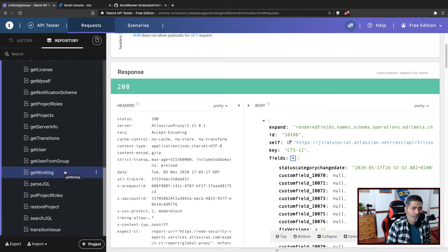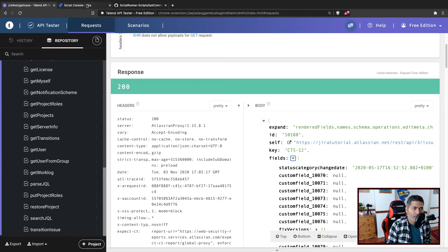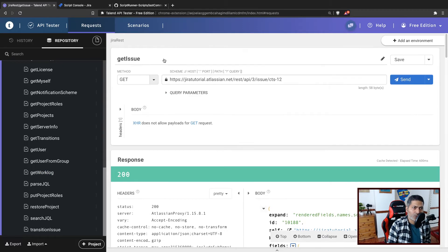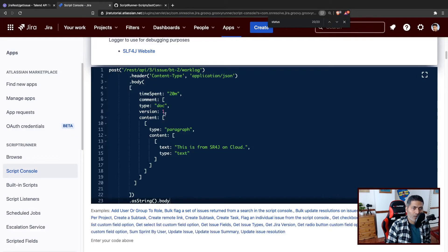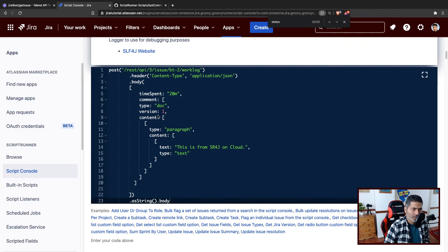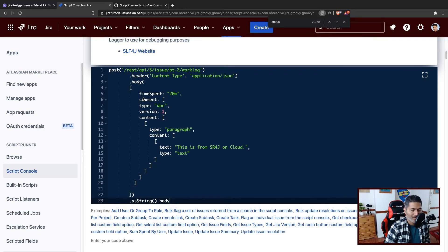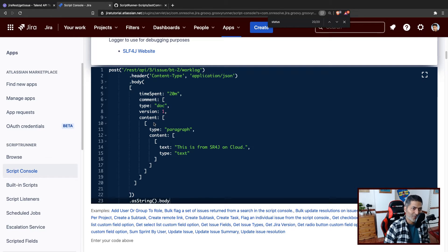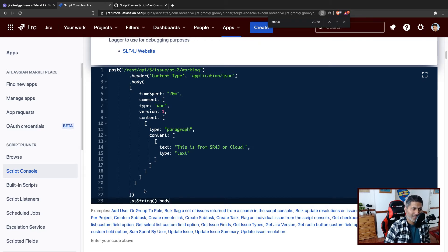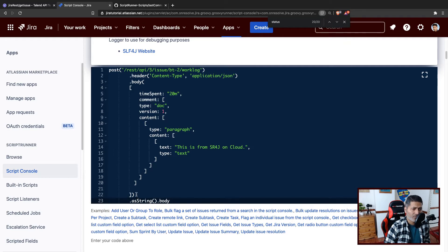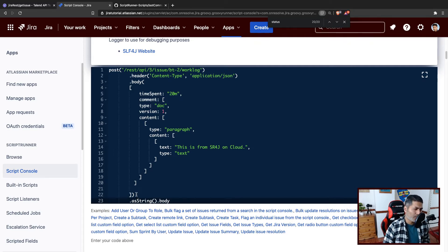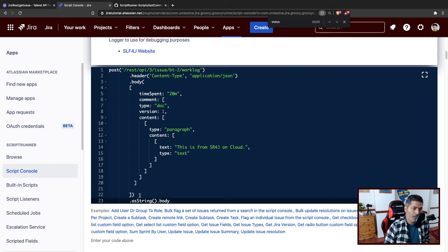So in today's video we want to focus on doing a very simple thing, which is fetching this issue using ScriptRunner for Jira. So I'll go back to my console. In one of the videos, the last video, we learned how to add a worklog entry, which I think was easy but maybe for a beginner it can be slightly complicated. So let us do something even more simpler.